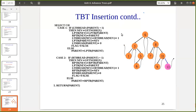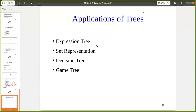We have seen how to traverse using pre-order traversal and how to insert into the threaded binary tree. Some applications of trees include expression trees, set representation, decision trees, and game trees. To summarize: a threaded binary tree is a binary tree where null links are utilized — the left null link points to the in-order predecessor and the right null link points to the in-order successor. The threaded binary tree is used for traversal without needing any extra data structure, whether it is in-order, pre-order, or post-order traversal.